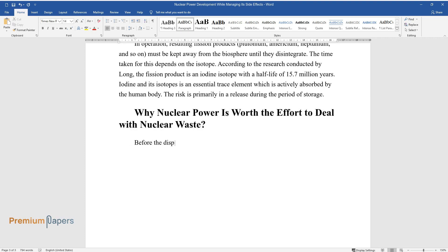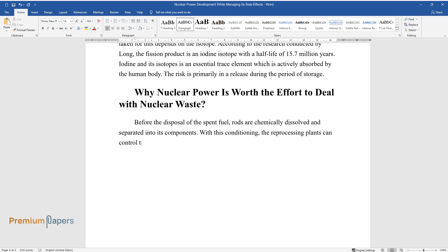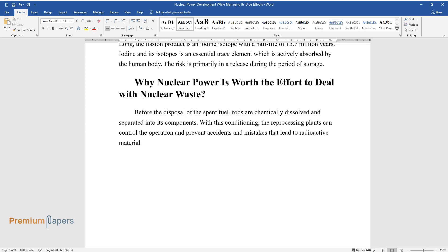Before the disposal of the spent fuel, rods are chemically dissolved and separated into its components. With this conditioning, the reprocessing plants can control the operation and prevent accidents and mistakes that lead to radioactive material entering the environment.